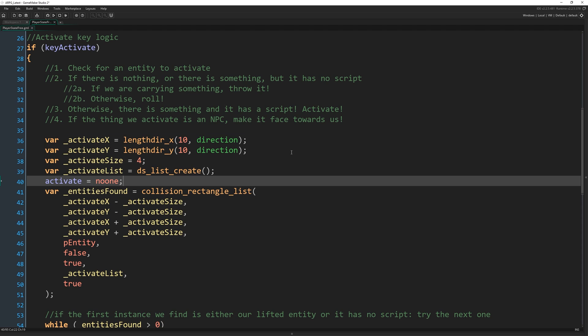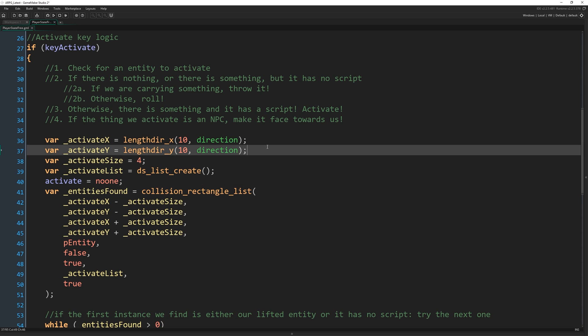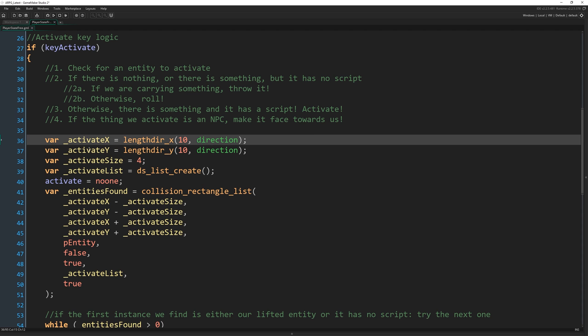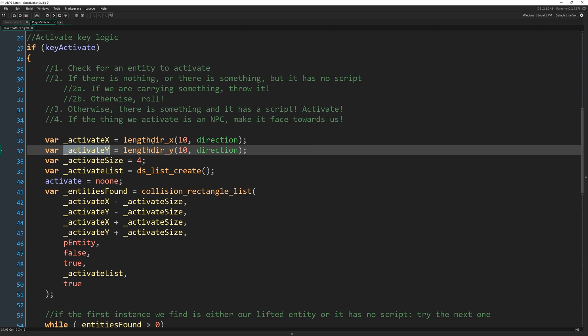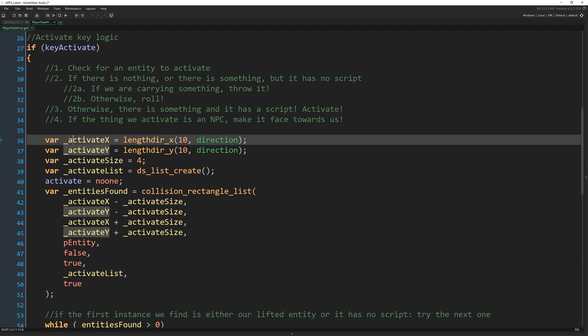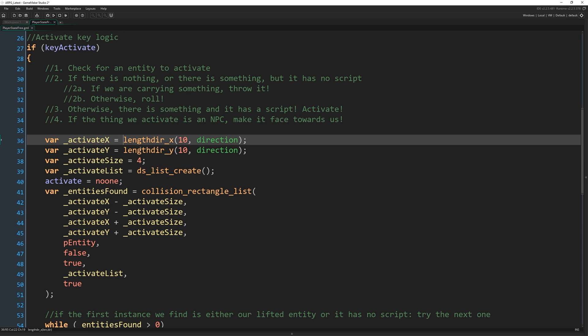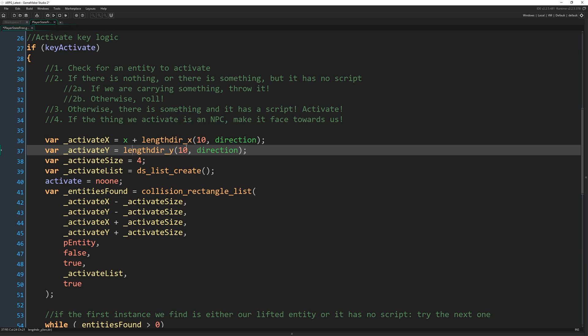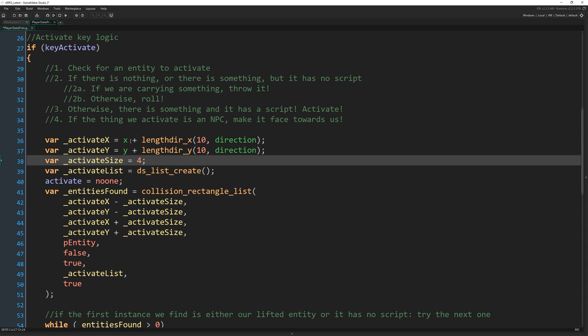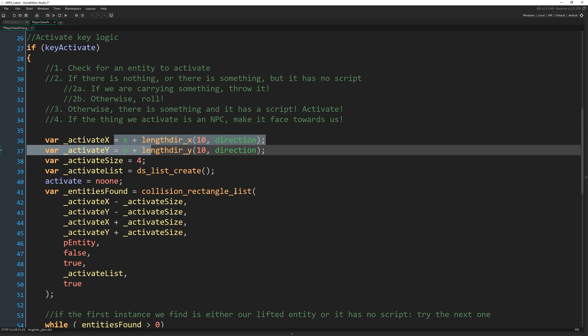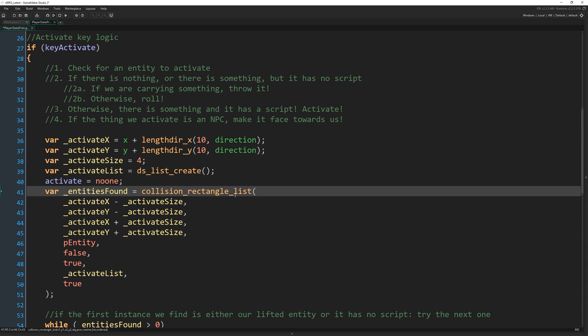It says that I don't know why I skipped over it. Obviously when we did instance position before we did it with X plus activate X and Y plus activate Y. But we forgot to bake that in for this collision check. So I'm just going to go to activate X and be X plus length to X, 10 direction and Y plus length to Y, 10 direction. Okay. Actually taking into account the player's position.